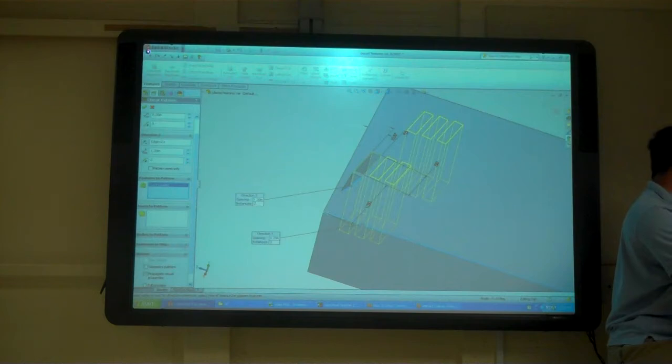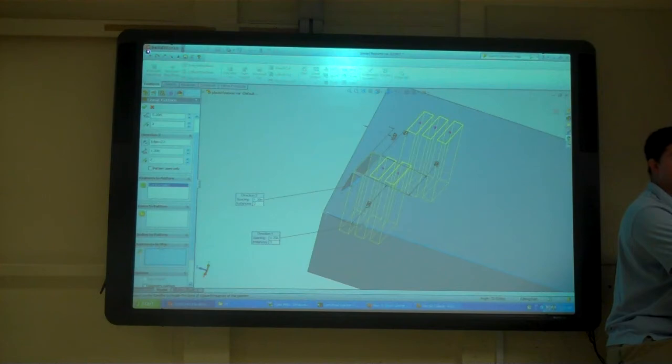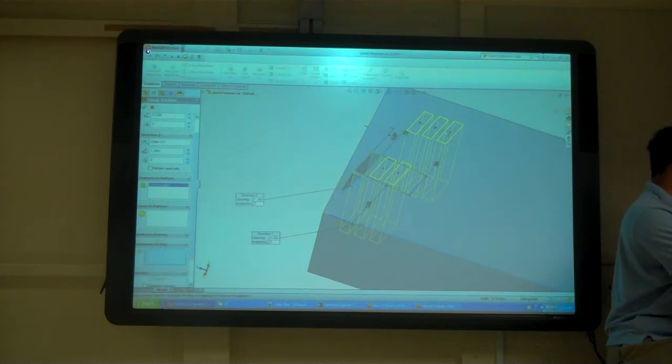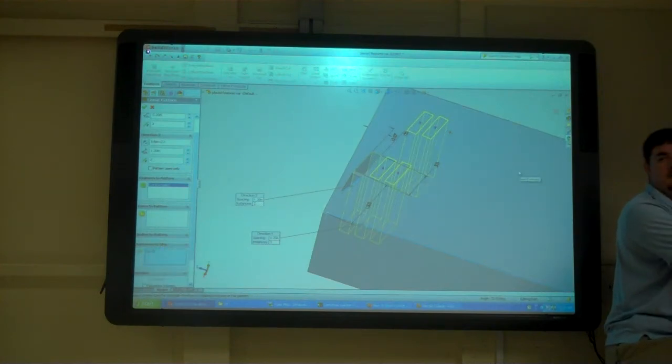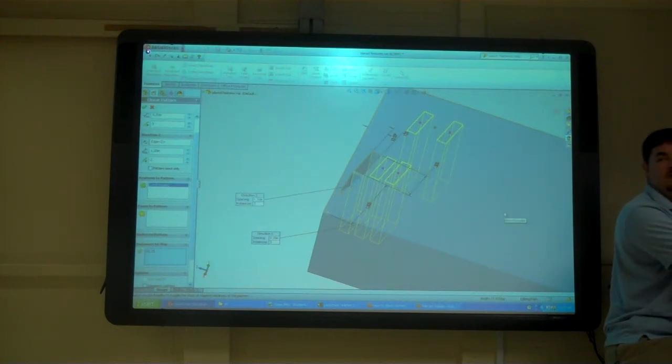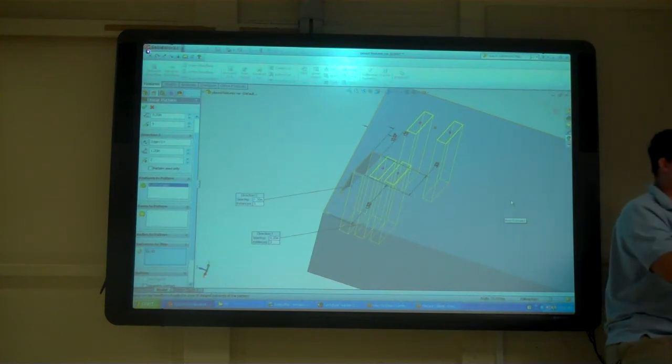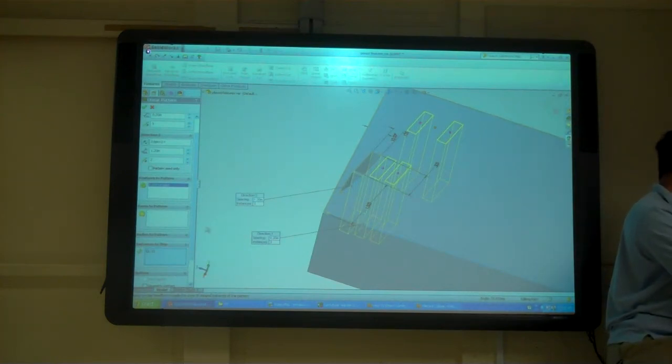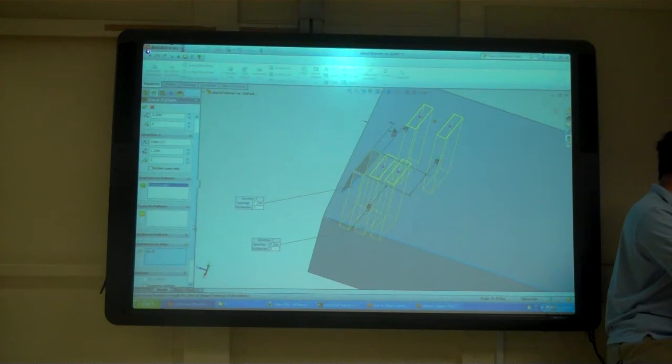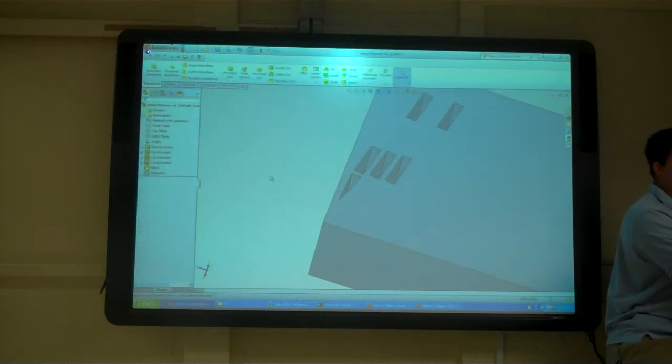I can also skip one. So if I don't want this one right here, I can just go to instances to skip and then pick on that one that takes it off. Or I don't want that middle one. You know, I'm going to do something else right here. I'm going to do something else right there and just take that one off. And then say okay and put something in.